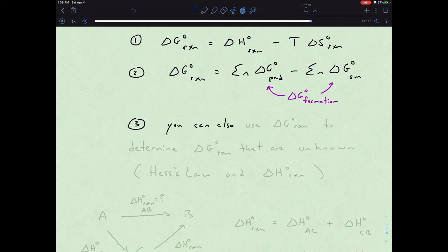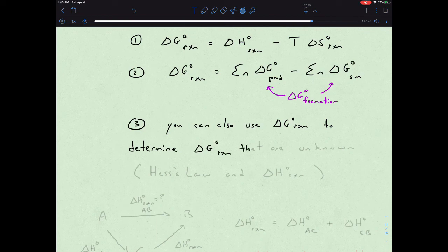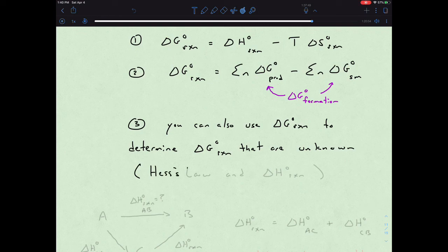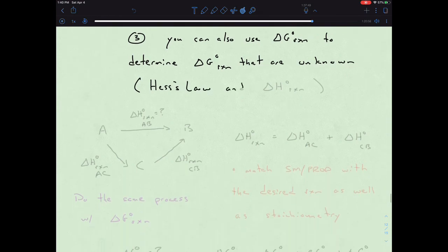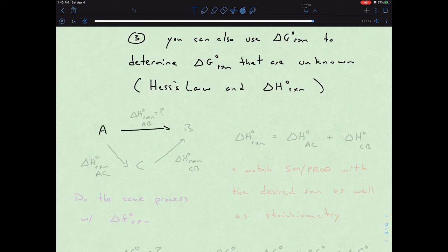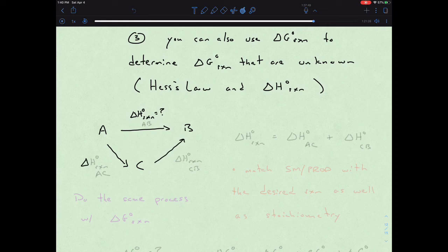In this one, we have one more angle to play with the idea of delta G. You can basically use delta G's of reaction to determine delta G's of reaction that are unknown. You might remember this from the idea of Hess's law and delta H, where we could look at a process going from molecule A to molecule B — that's what we're trying to figure out, our delta H of reaction — but we actually do know how to go from C to B.